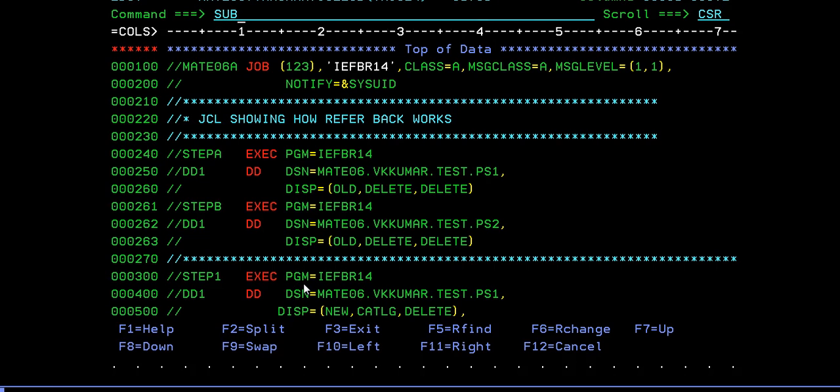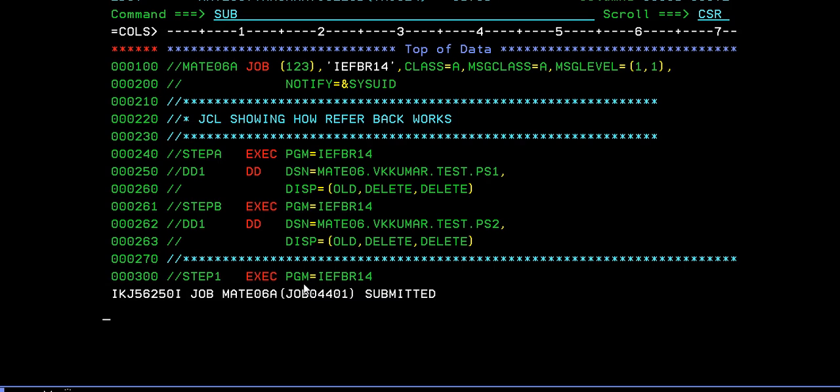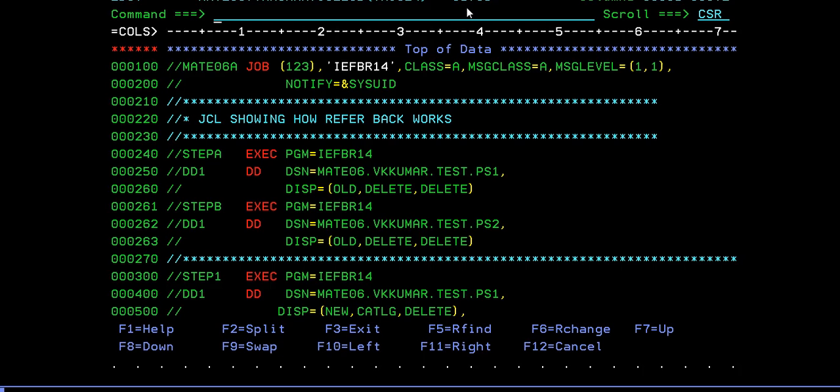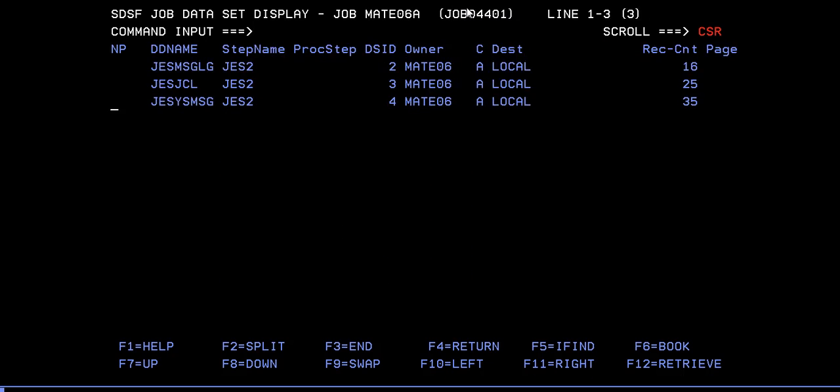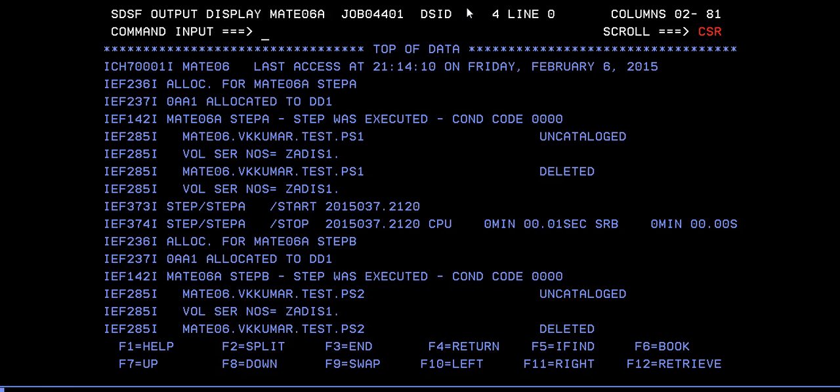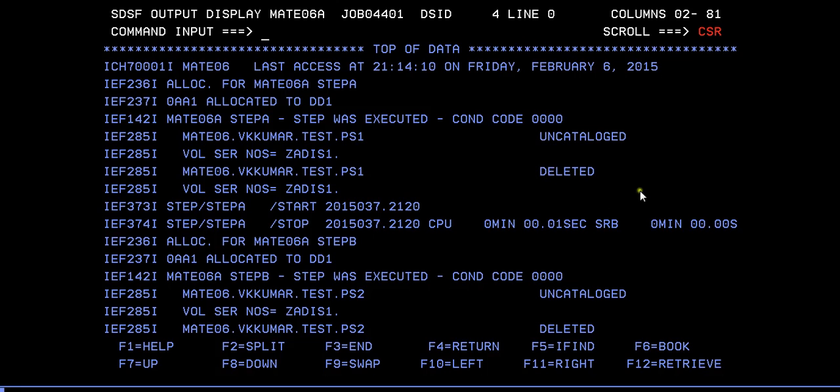Submit. You can see max condition code is zero. If you want to verify it, just go to spool and verify. You have step A. Step A was executed. Why? Because the data set was existing. That's the reason it is first uncataloged and then deleted.